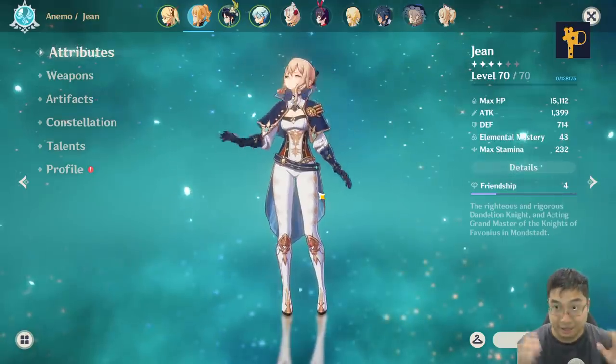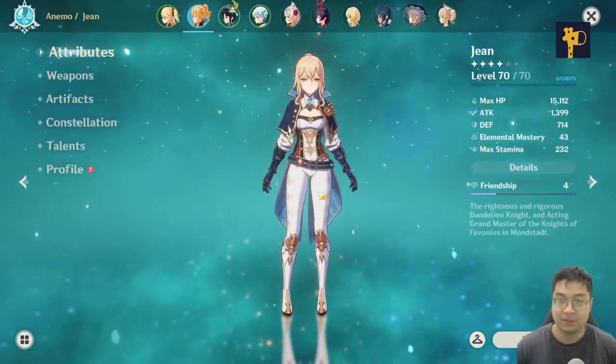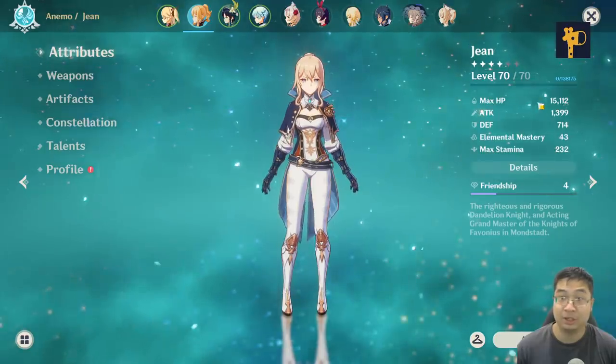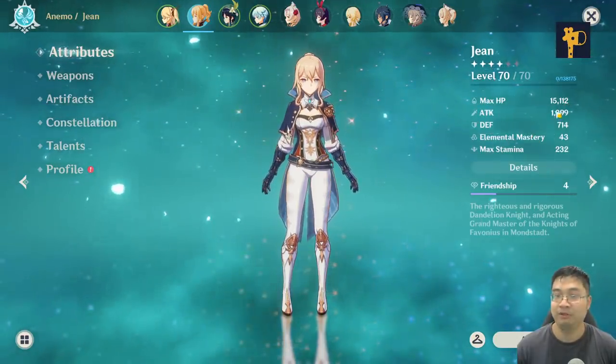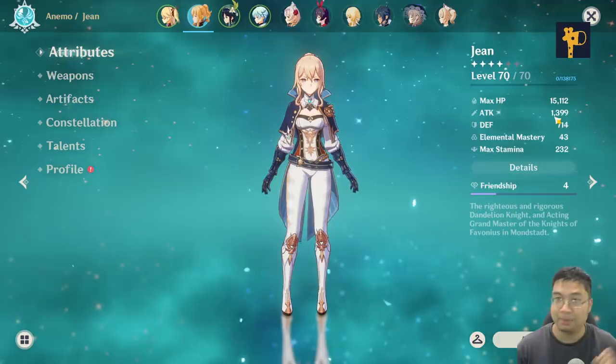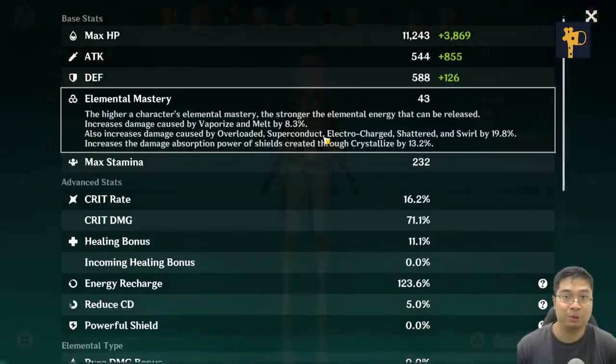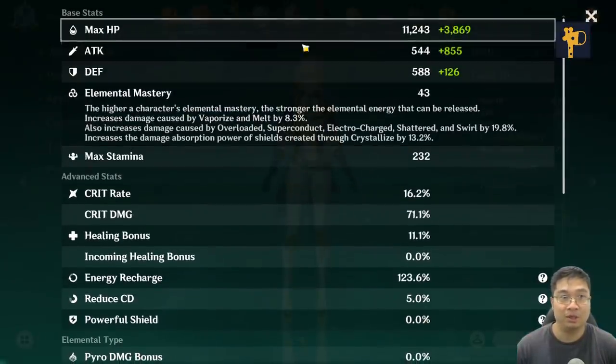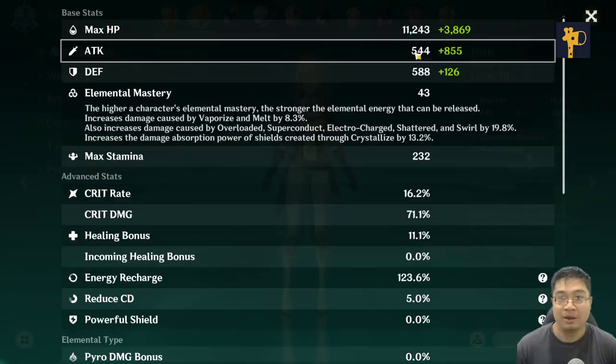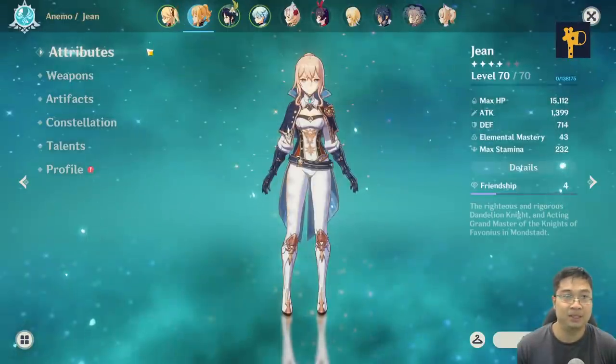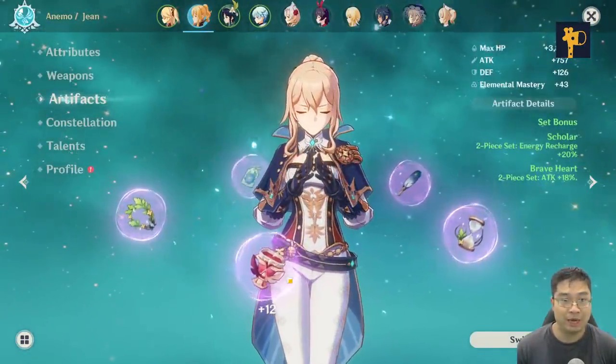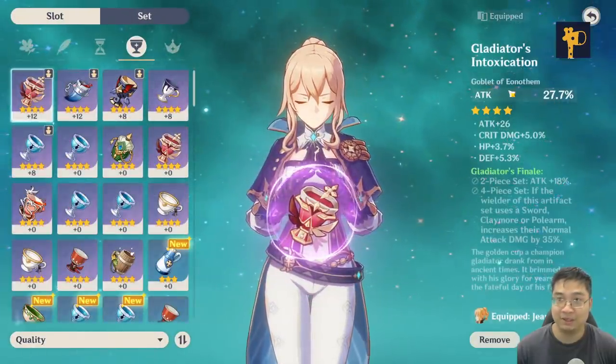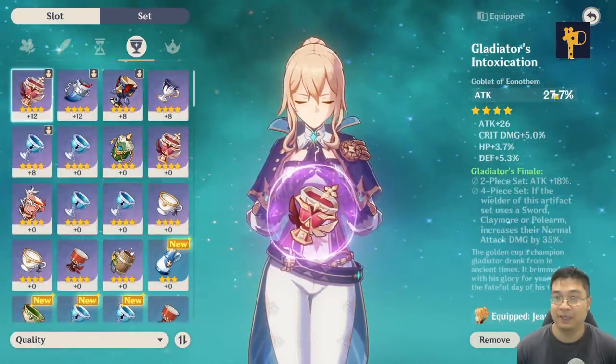Now let's have a look where do we find all of those numbers for the calculator. Firstly, you can see some of the generic numbers over here. I don't recommend going for those because those are compounded numbers. Going to the details over here and what you can see is you can see my base attack is 544. To know your attack percentage, what you have to do is you do have to come over to each of the artifacts for the percentage of attack. For example, I'm going to add 27.7%.